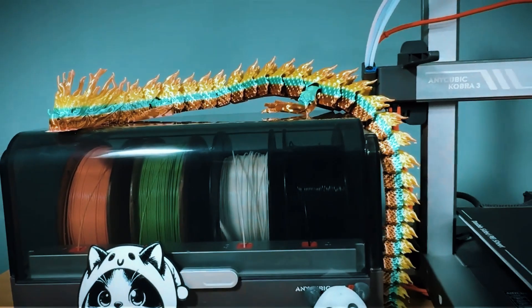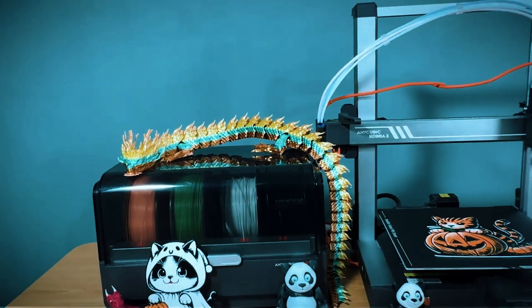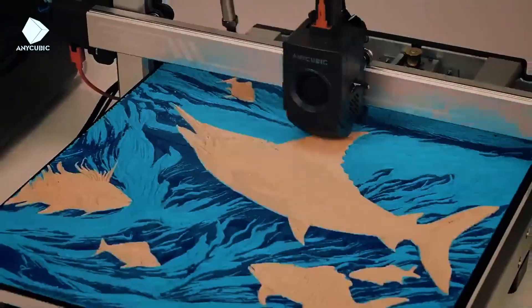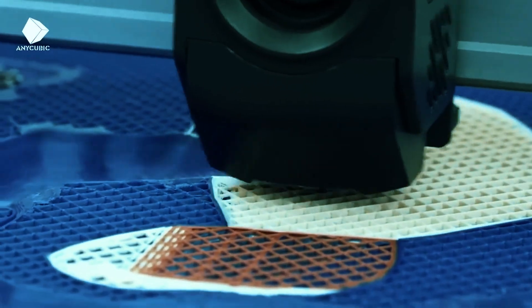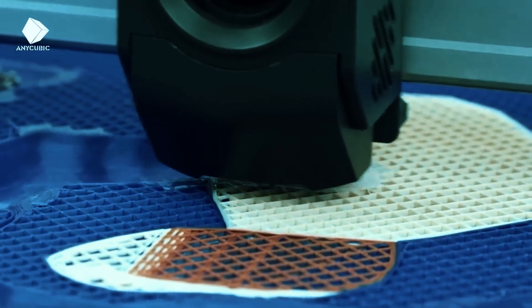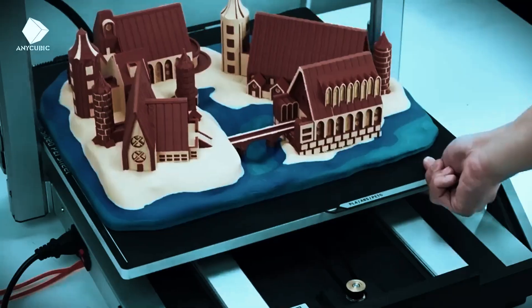Practicality is another strength of the Cobra 3 Combo. The filament sensor prevents wasted prints due to running out of material, and its modular design makes maintenance and part replacement straightforward.